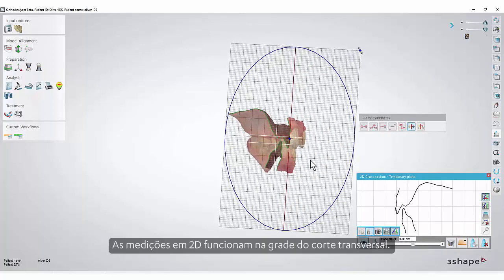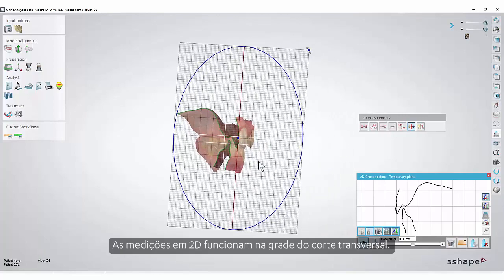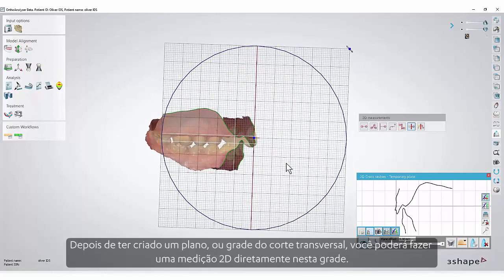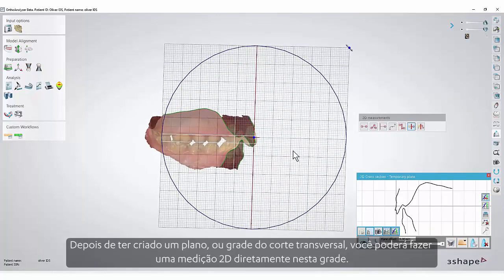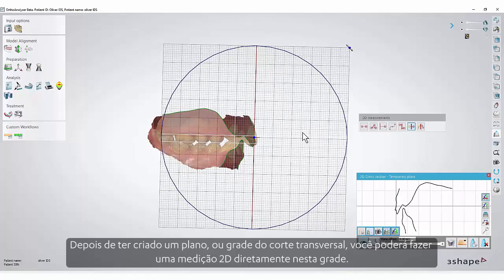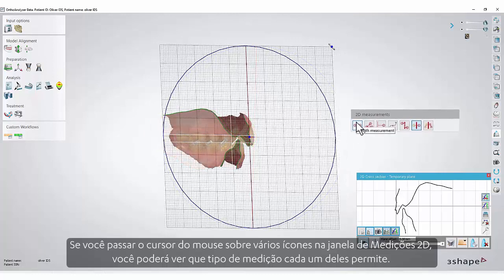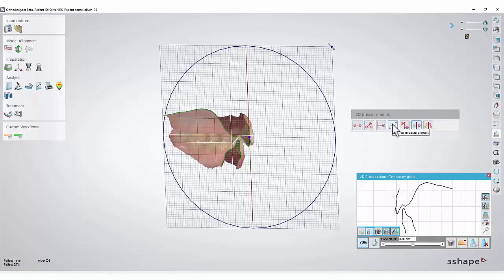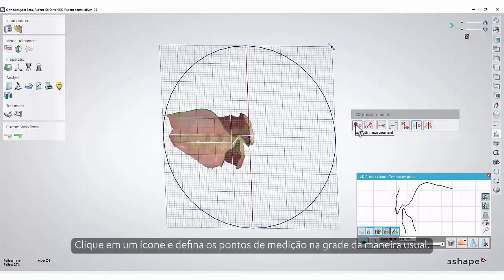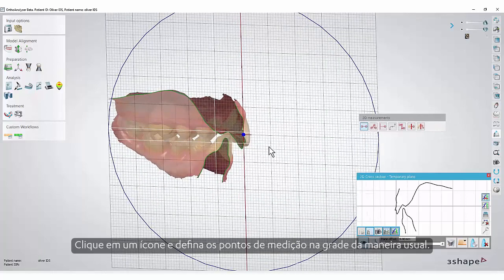The 2D measurements work on the cross-section grid. Once you have created a plane or cross-section grid, you will be able to do a 2D measurement directly on this grid. If you hover the mouse cursor over various icons in the 2D measurements window, you will be able to see what kind of measurement each of them enables.